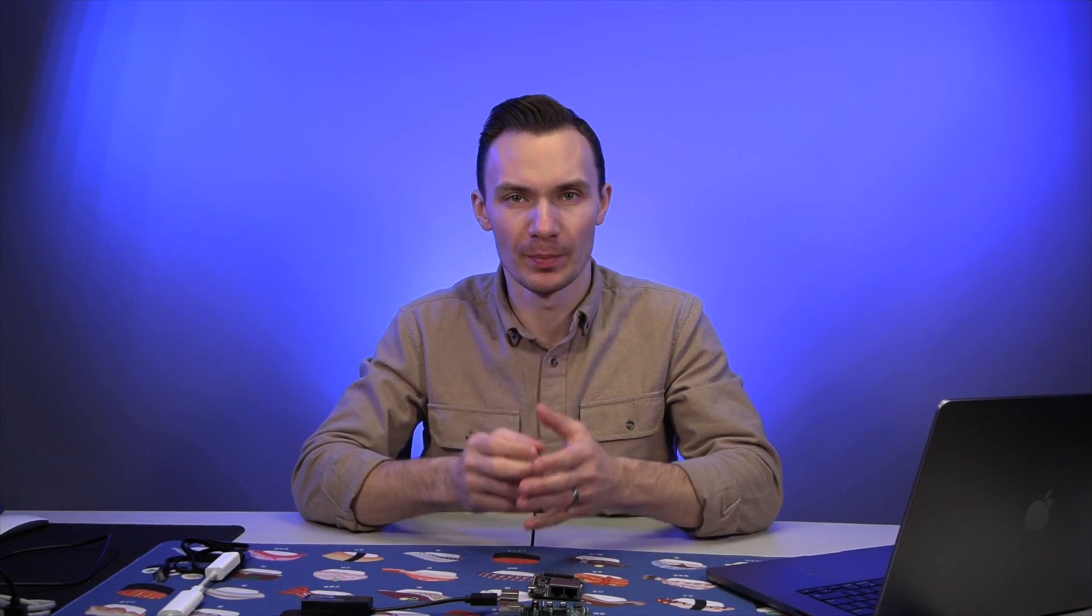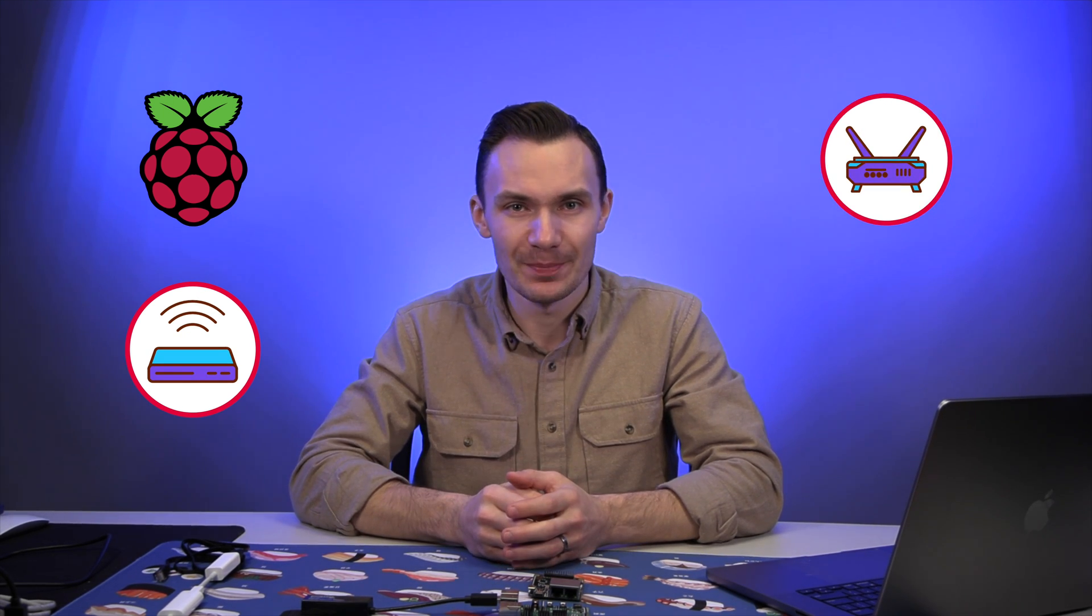We've all used a network switch at some point, whether it be on your router or purchased separately. Network switches are practically in every home. However, finding a managed switch at an affordable cost has always been a challenge. Well, with a Raspberry Pi, a custom build, or an old router, you can make it into a managed network switch.